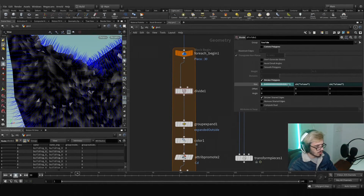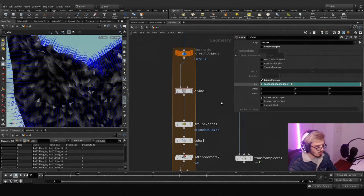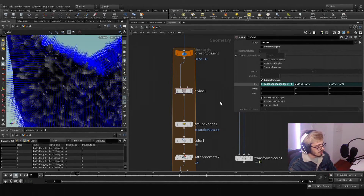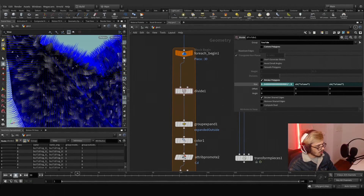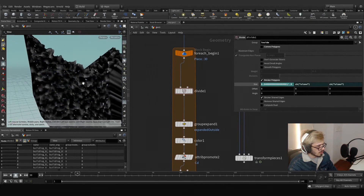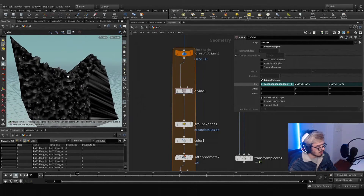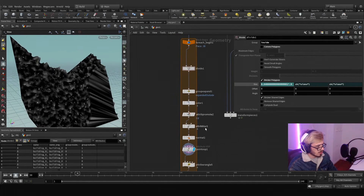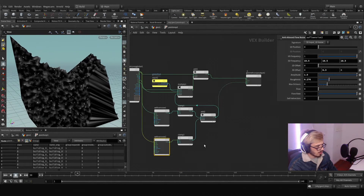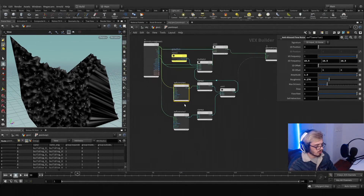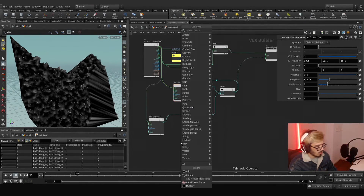You can obviously increase the subdivision — if you want more resolution, go back and try 0.5. Now we have more detail — it's looking quite nice. We can play along with noise types. Maybe we don't want the flow noise.